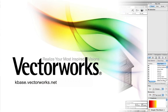Thank you for joining us, and don't forget to visit kbase.vectorworks.net for more video tech tips and other technical info. Thank you, and have a great day.